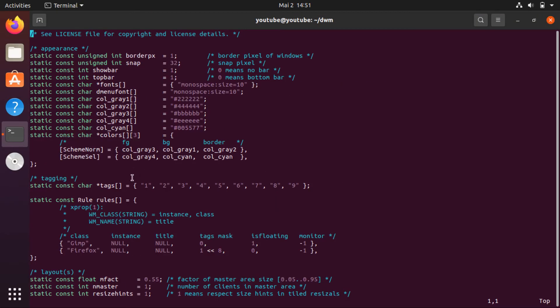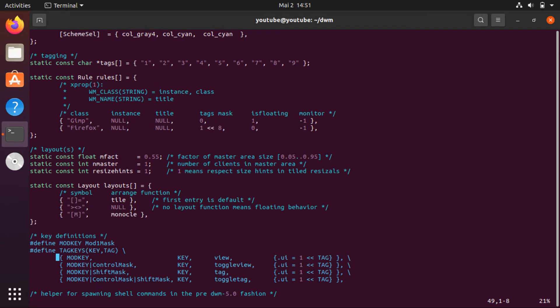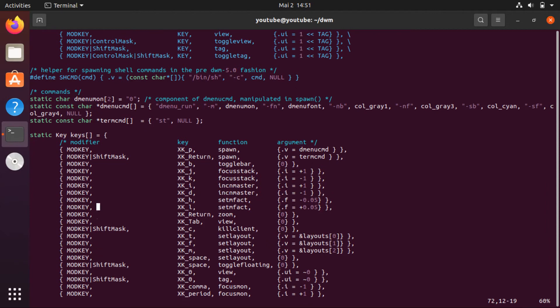Say you don't like to use the modifier key as Alt — mod1mask is the Alt key. We need to change it to the Super key or Windows key, so mod4mask. You can also change the terminal; since we don't have the st terminal installed, we can change it to gnome-terminal.